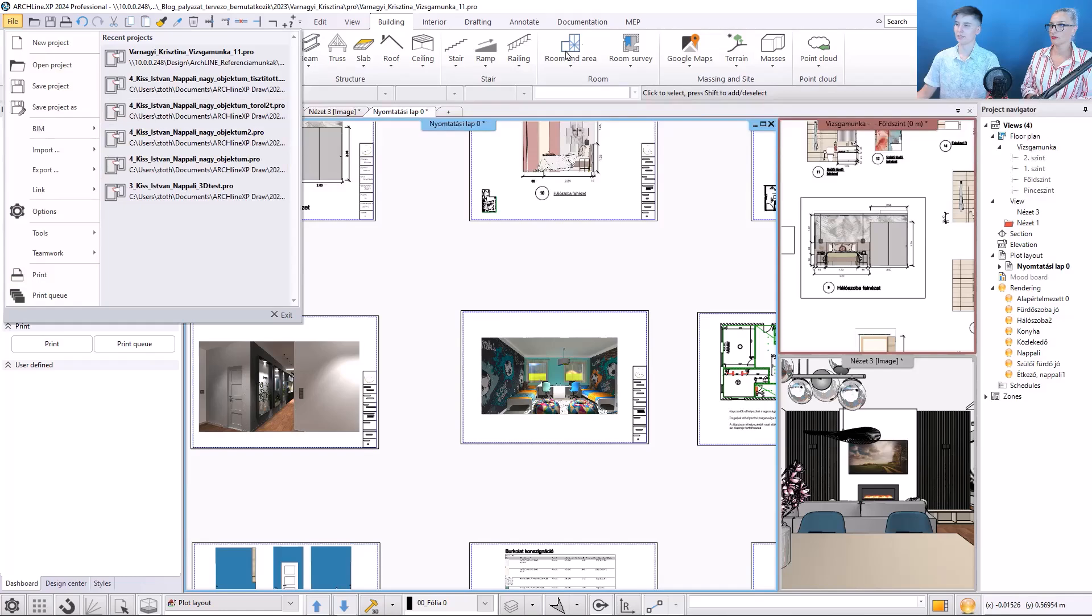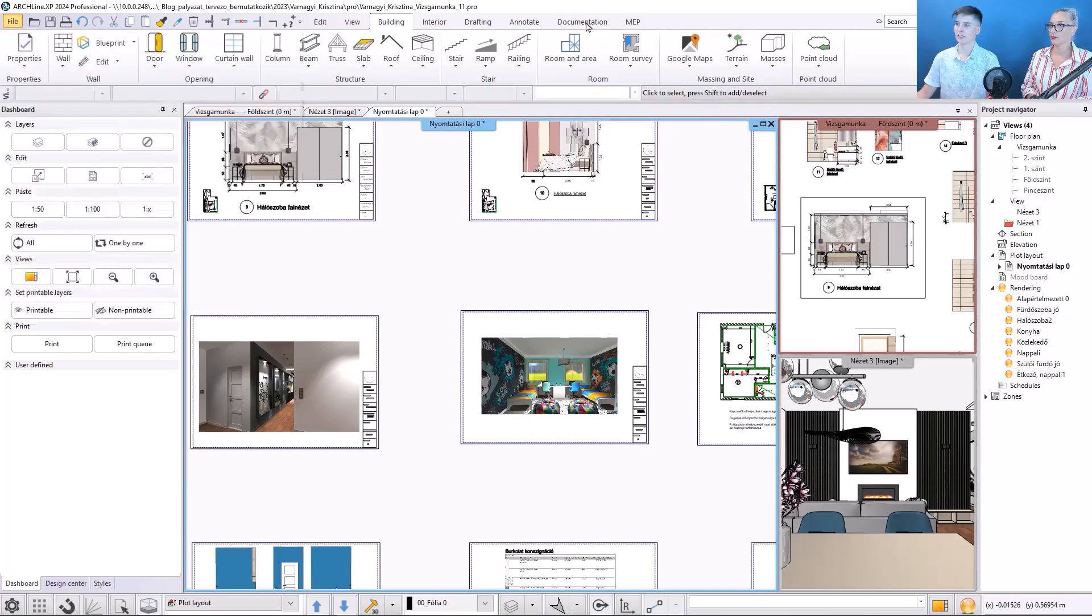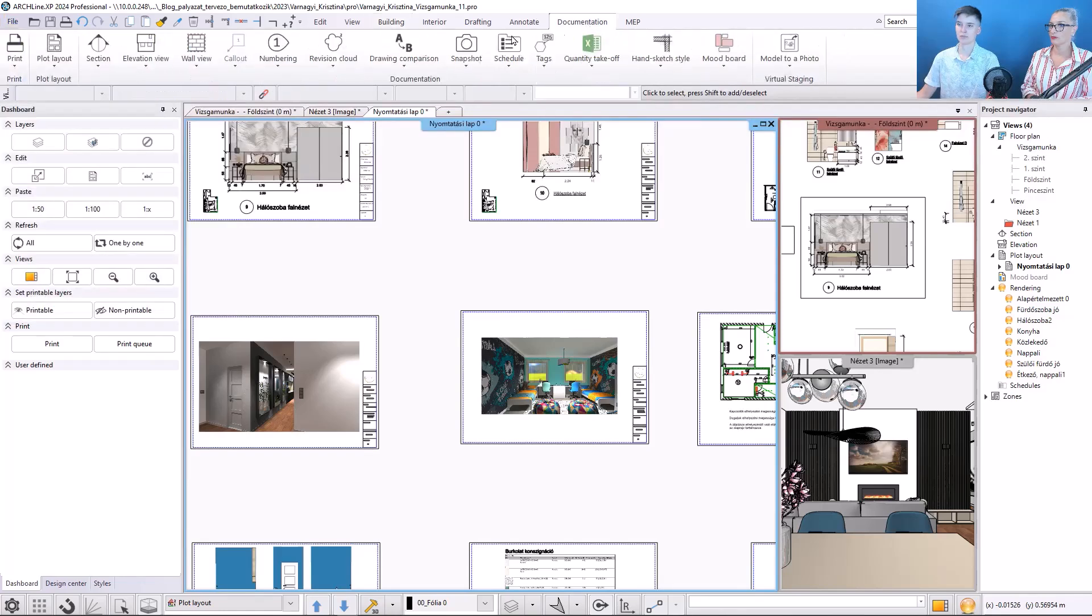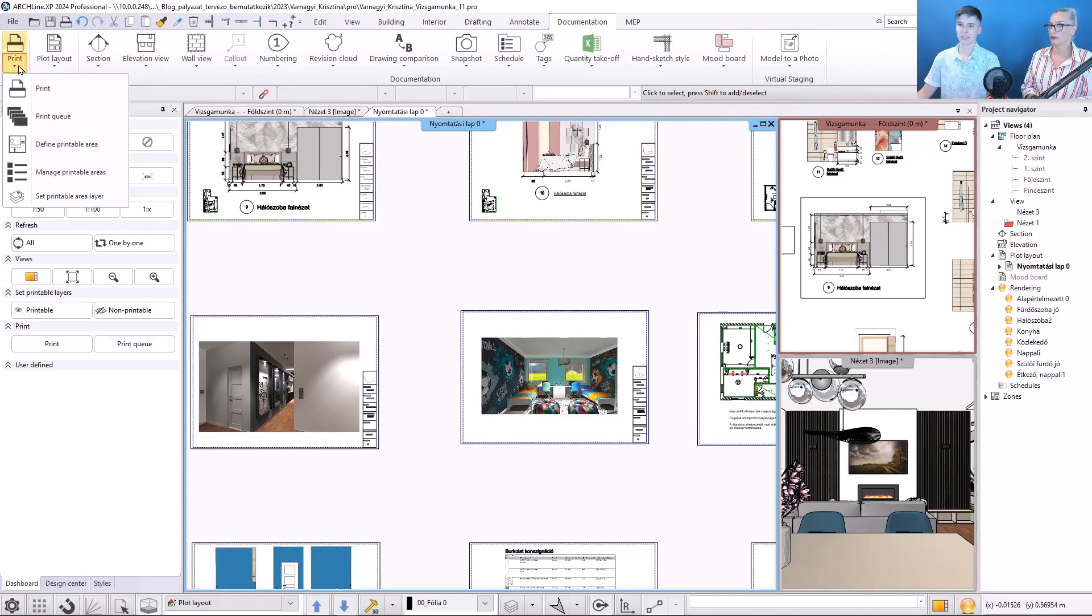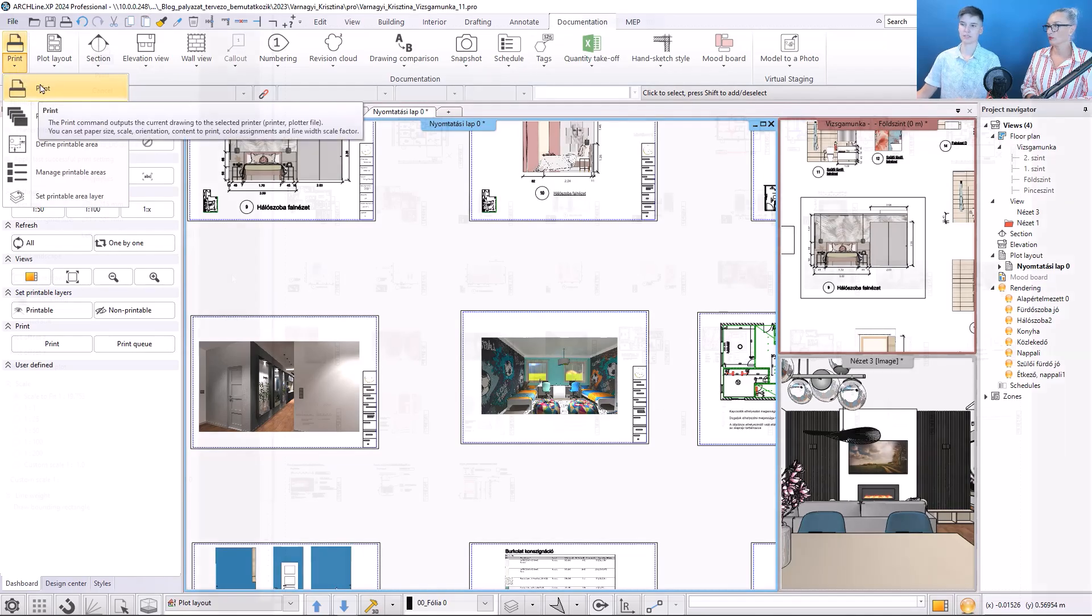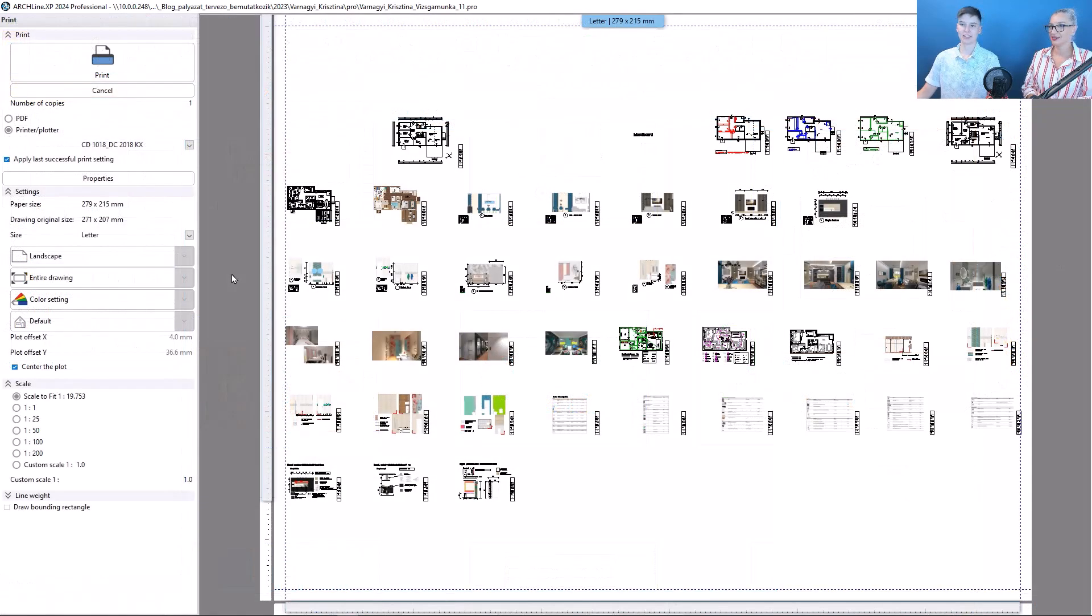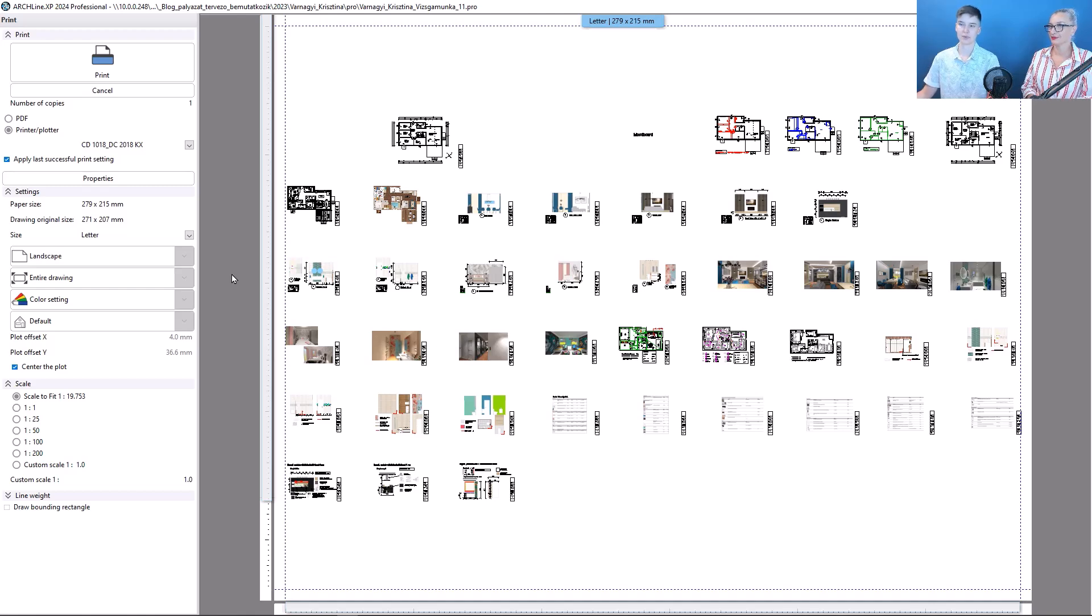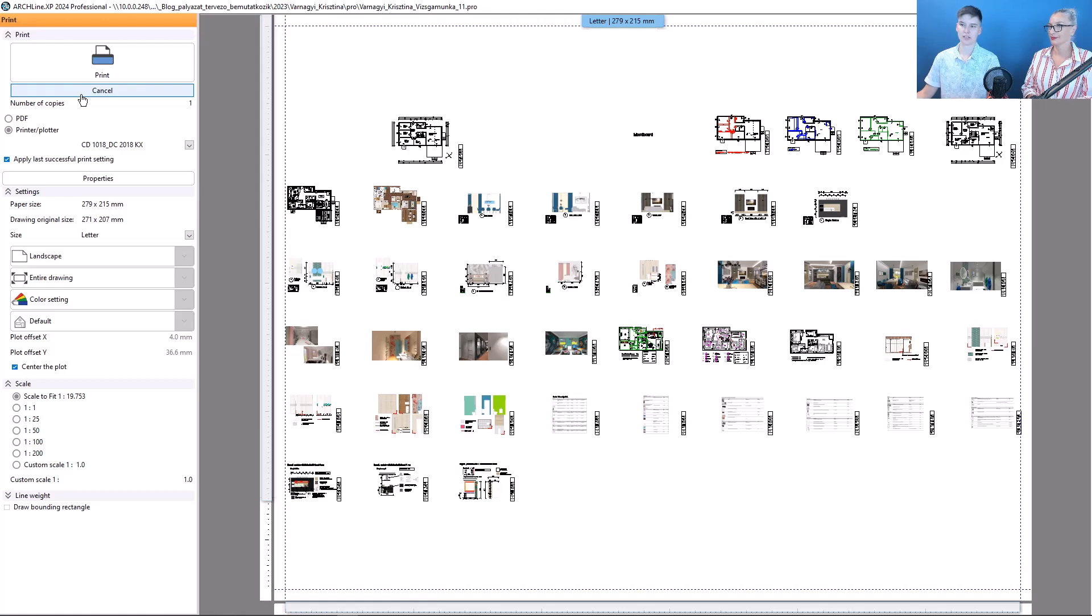Or in the documentation tab, selecting print, and print again. When activating printing, the rest of the interface is hidden, and to return to the project, click on the cancel button, but let's stay here and see what options we have.